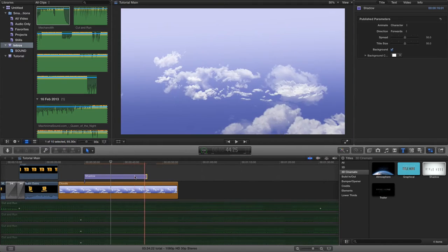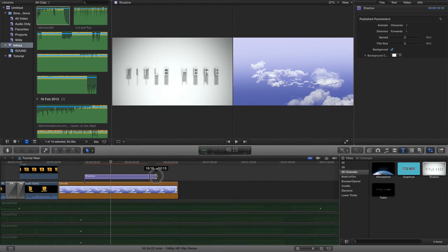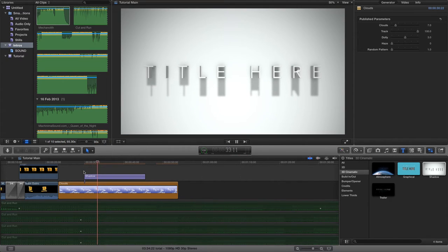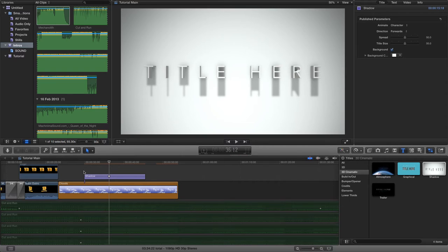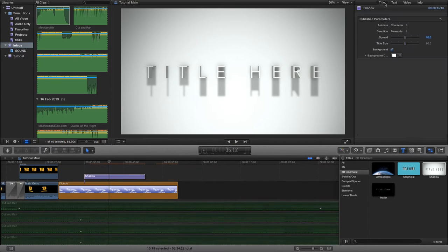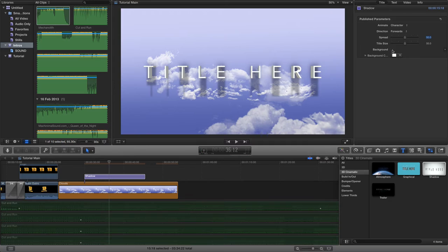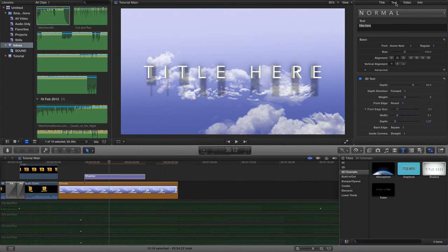I'll increase the shadow title in length by dragging across to increase or decrease the length. If I play through this timeline now you'll see the sort of view I get. But because I want to see the clouds behind it, I want the title text to take on the form of the background image. To do this, we highlight the text generator, go up to the title settings, and turn the background off.